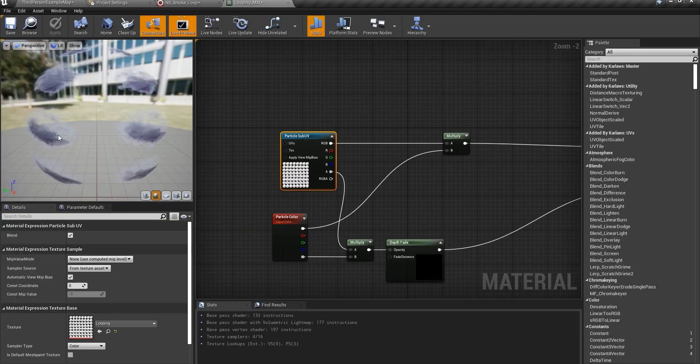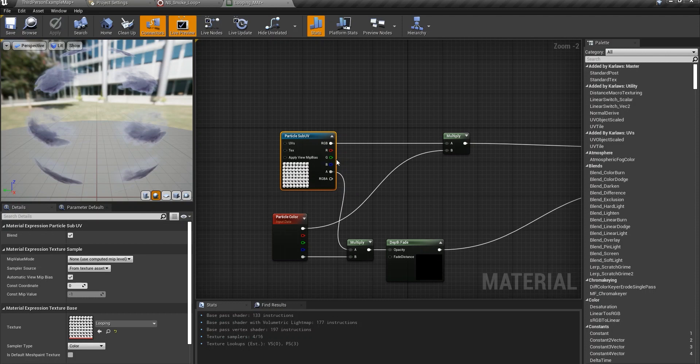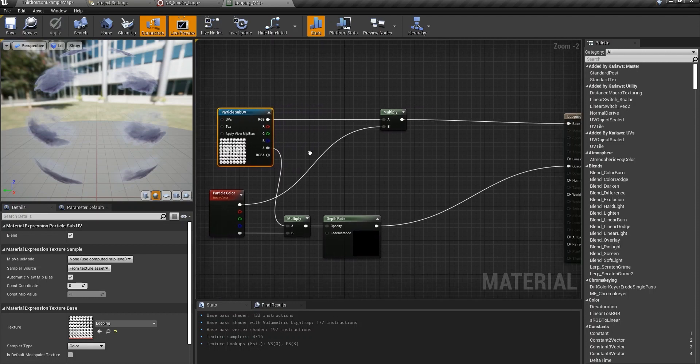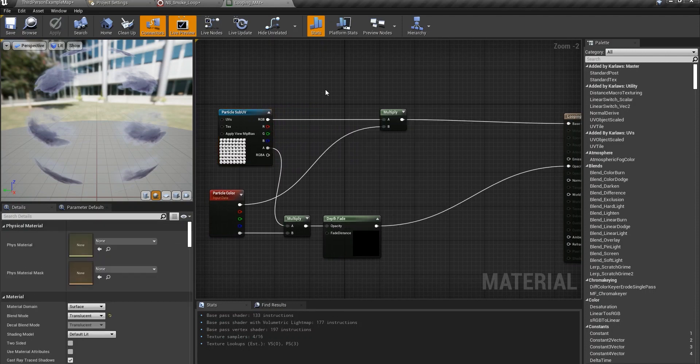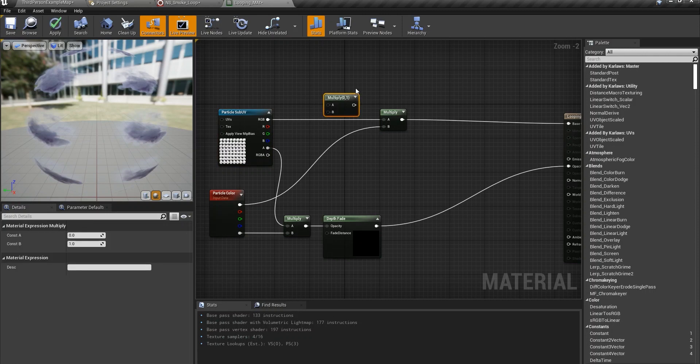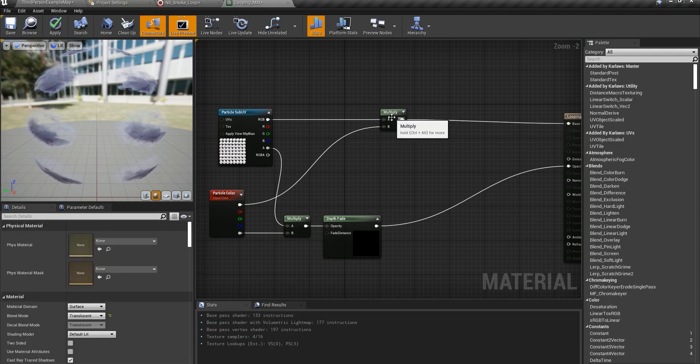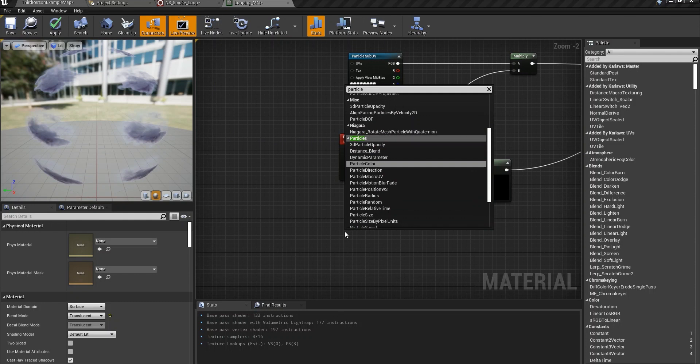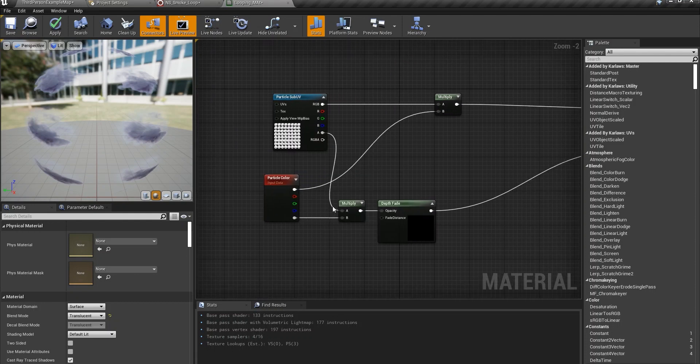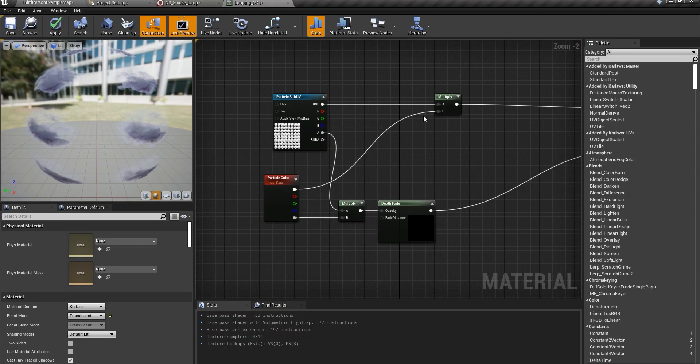You drag that texture out into the material itself. You right click multiply or hold M and left click, it gives you the multiply and the particle color is really important. Particle color right here. This one goes to here, this one goes to here.